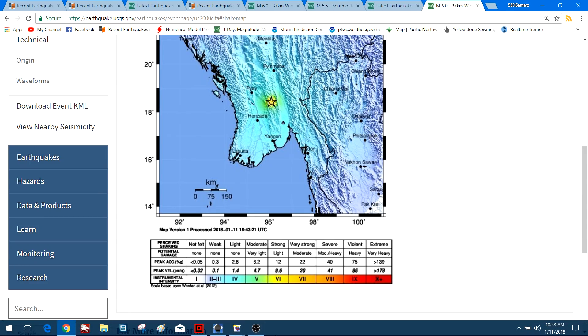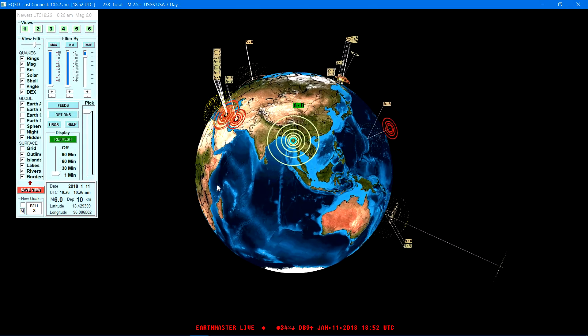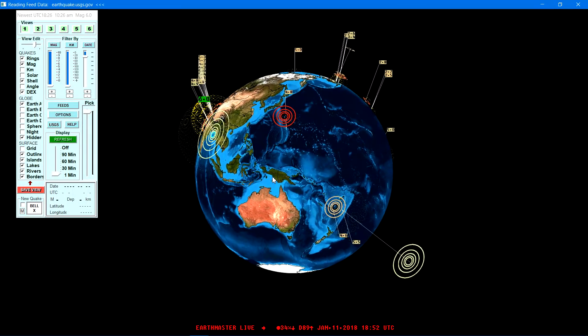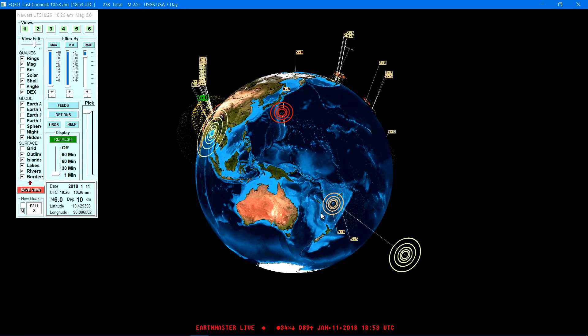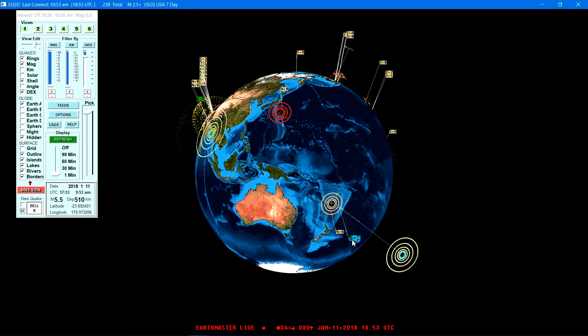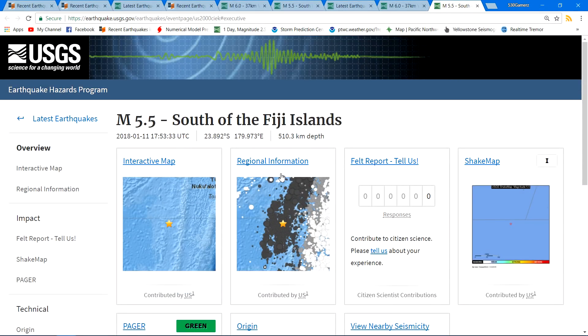Also get a 5.5 like I said prior to that 6.0 very deep below the surface there near the Fiji Islands region. This one here is 510 kilometers below the surface.